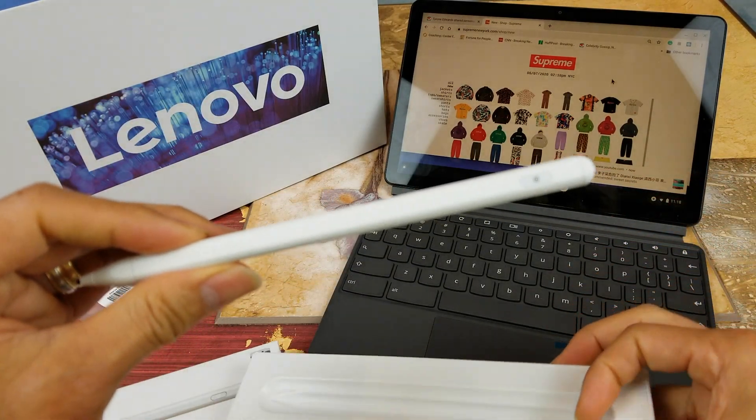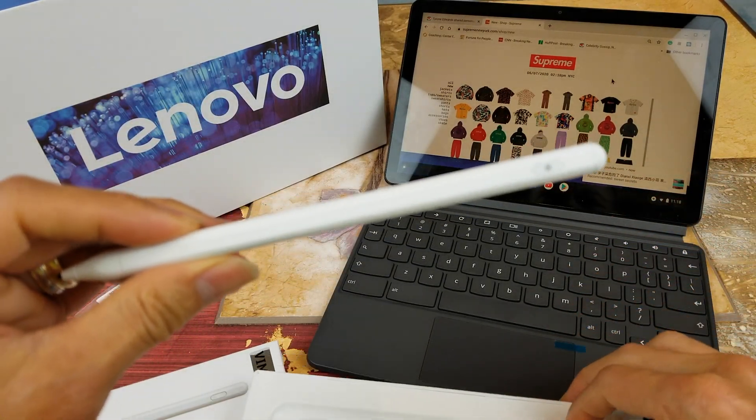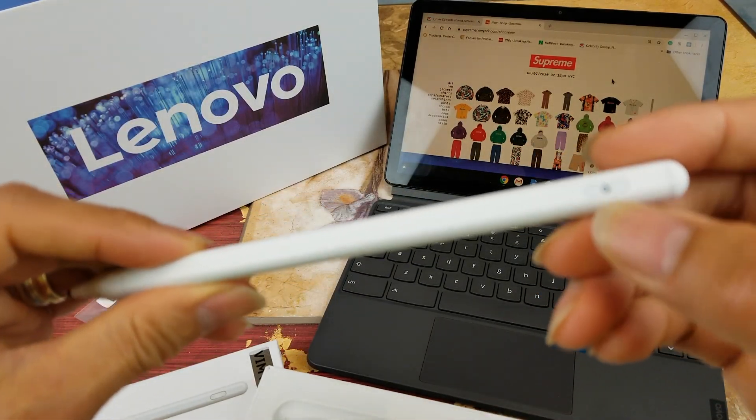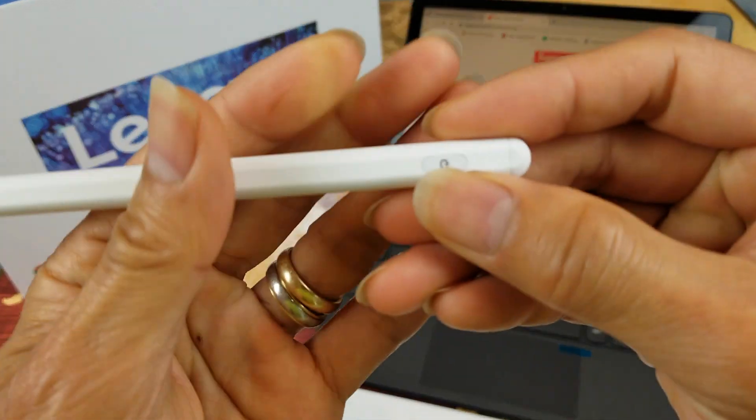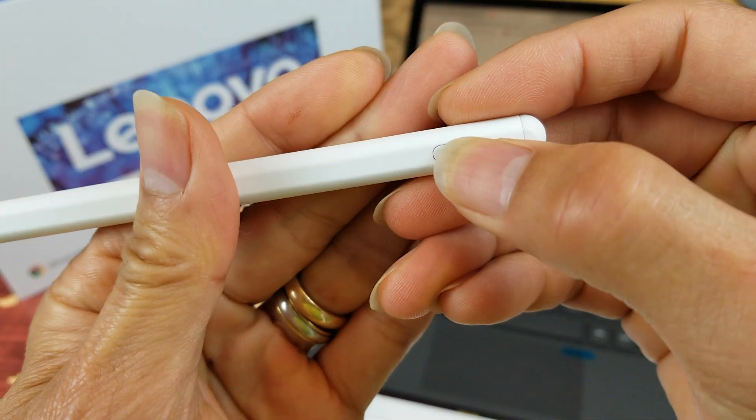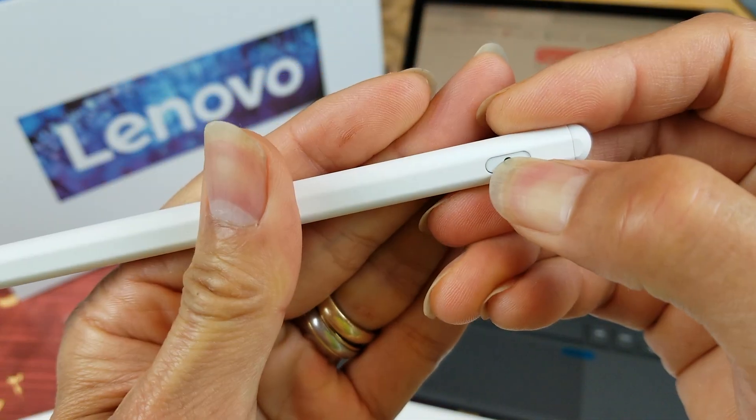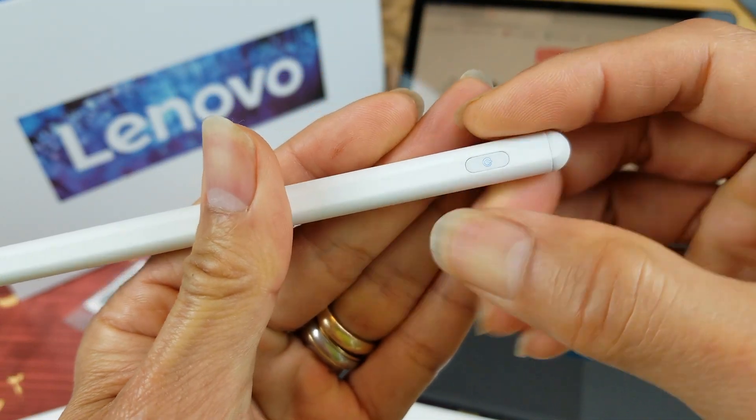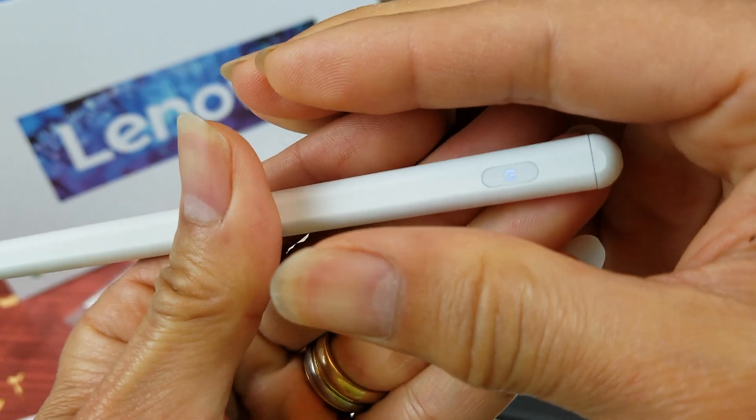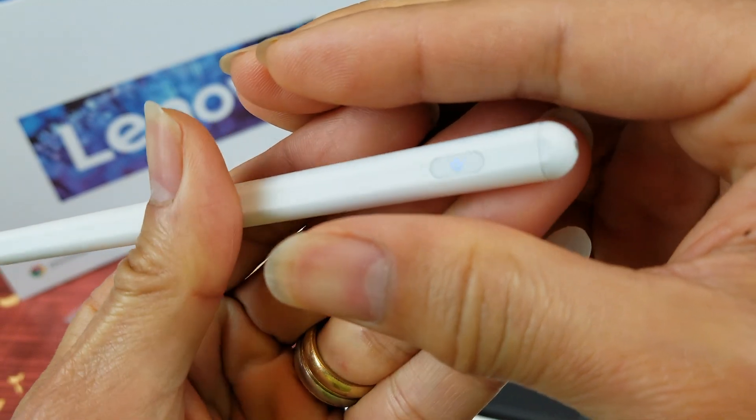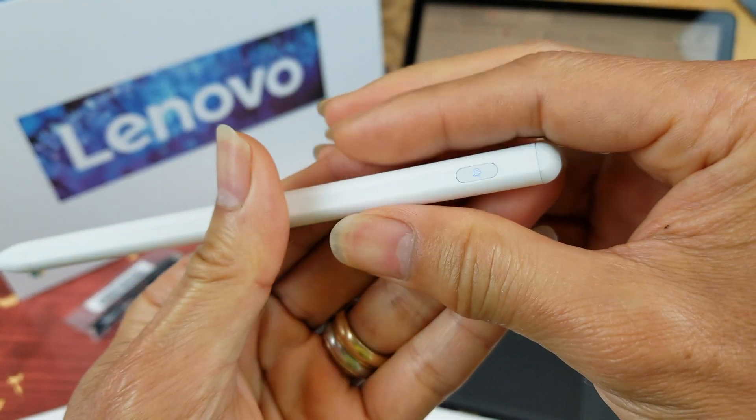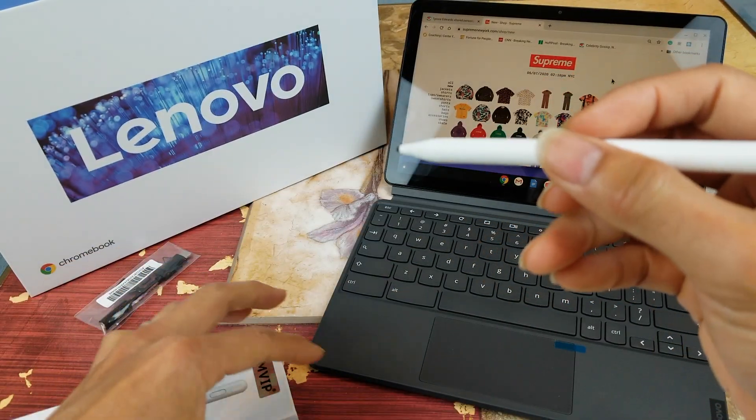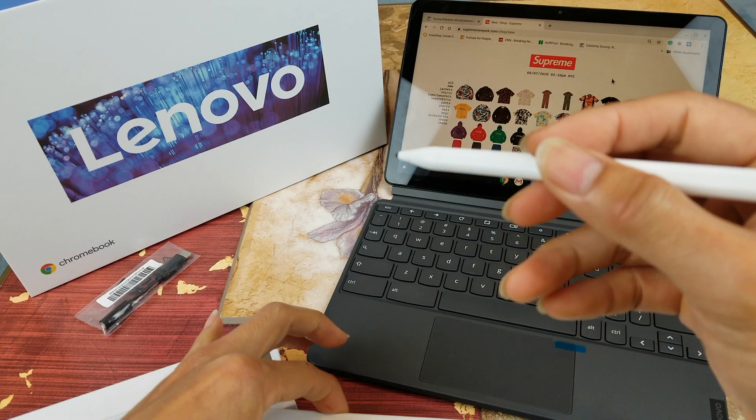So I'm going to turn this on right now by pressing this power button right here. All right, so right now it's on and then I'm going to test out the Sketchbook by Autodesk.